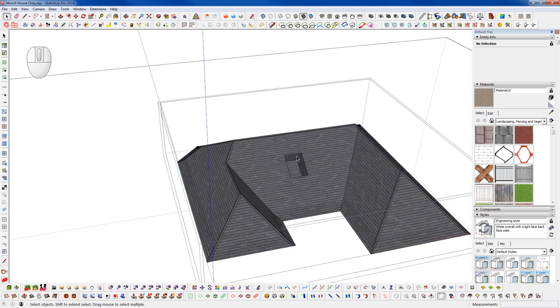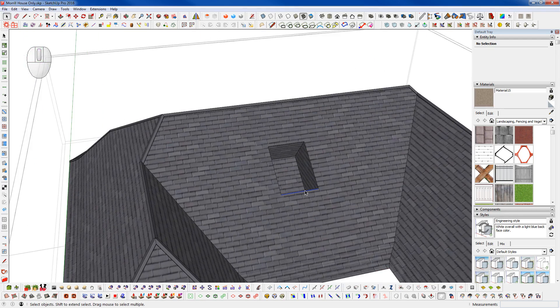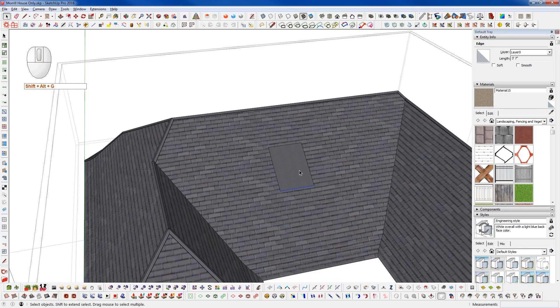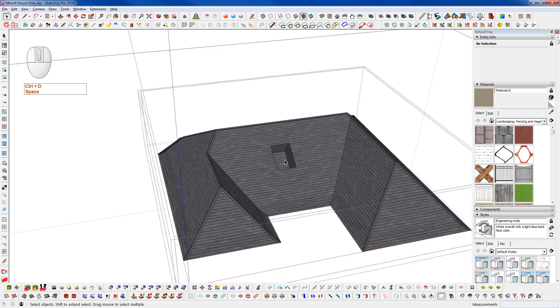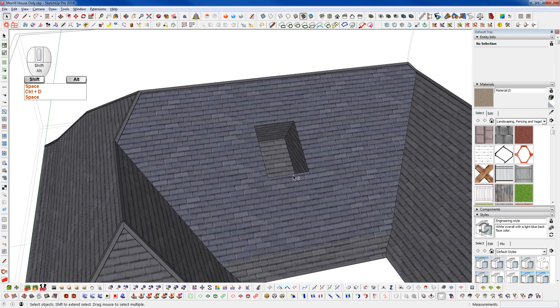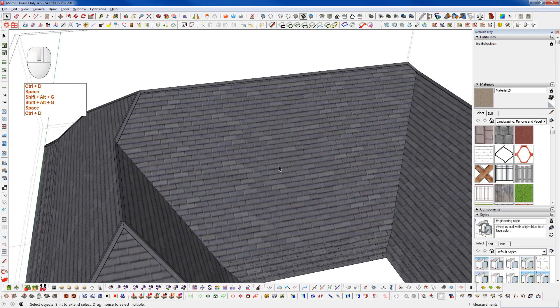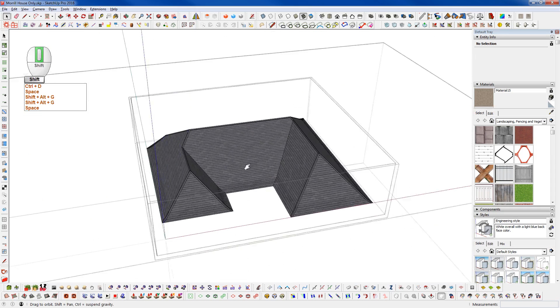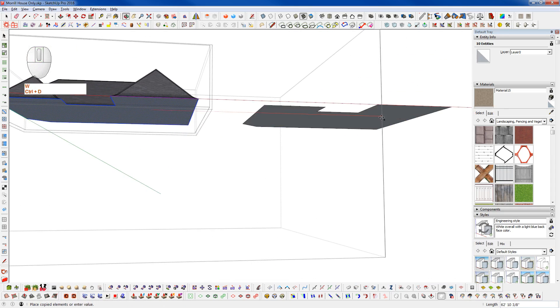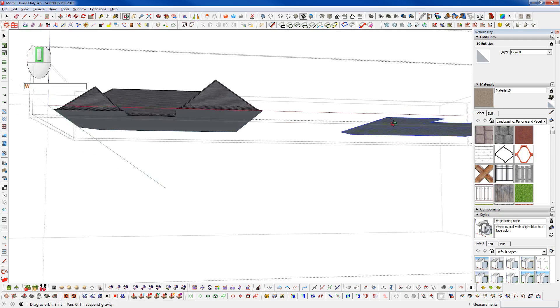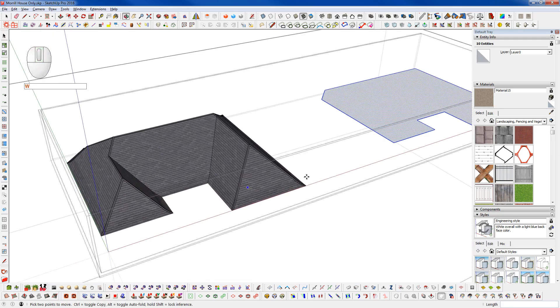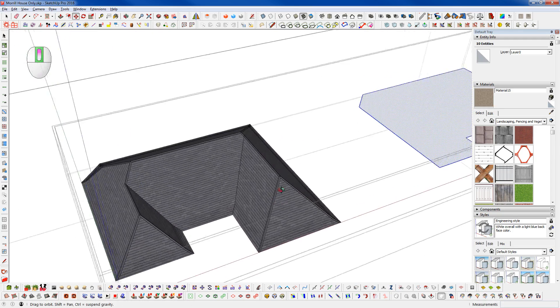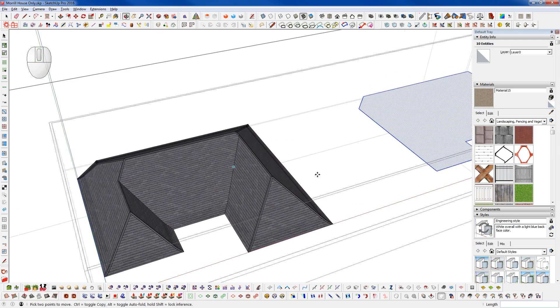And we're going to rebuild this section just as an example here. So I'm going to take the bottom profile here and just move a copy over on the red axis and go through and rebuild the roof.